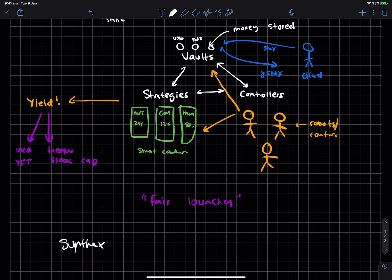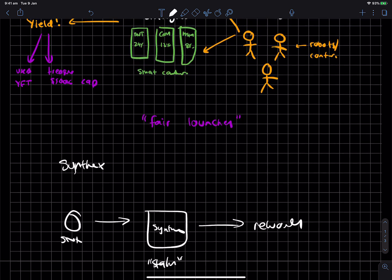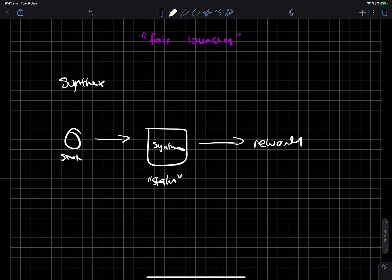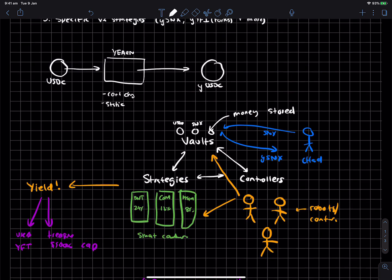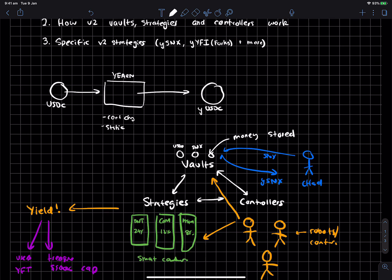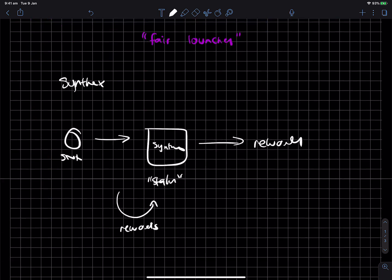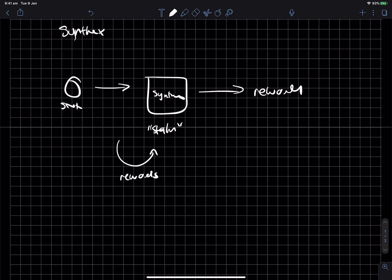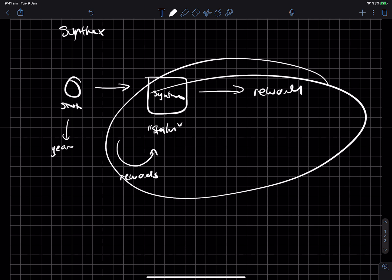Now, the really cool thing about this - sorry, before I go there, one problem with this is that you have to keep claiming your rewards every week. And if you don't, your rewards get forfeited. So what this new yearn Synthetix strategy does is that you can essentially just deposit your Synthetix to yearn, and then it takes care of this whole process for you.